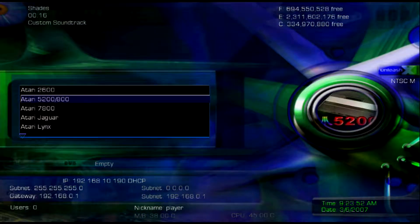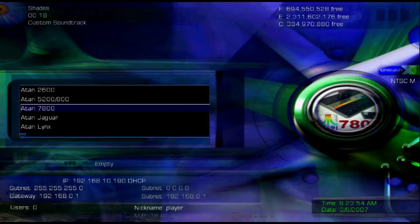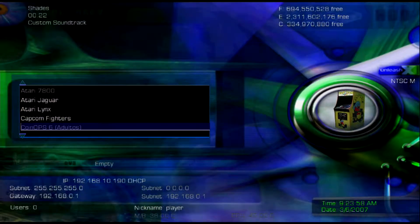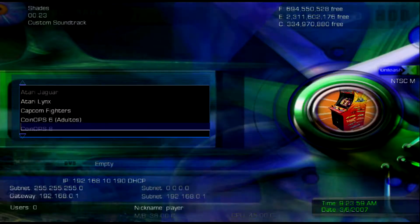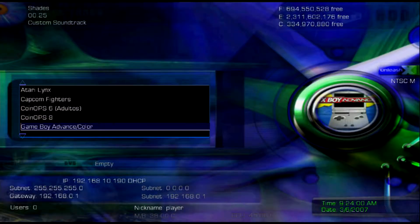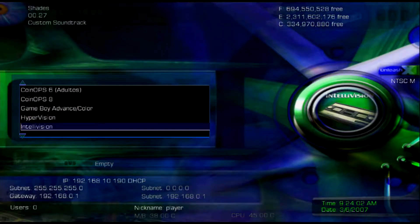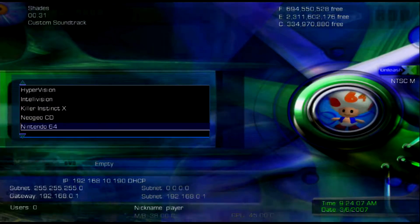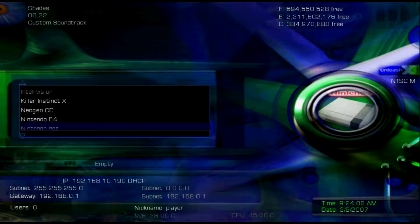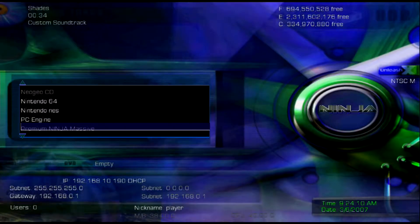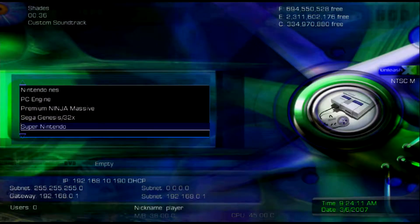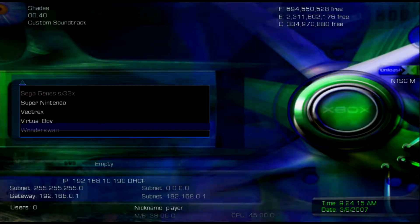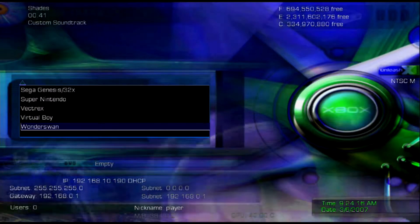Atari 2600, Atari 5200, Atari 7800, Atari Lynx, Game Boy Advance, Hype Intellivision, Nintendo NES, PC Engine, Sega Genesis, 32X, Super Nintendo, Virtual Boy, and WonderSwan.